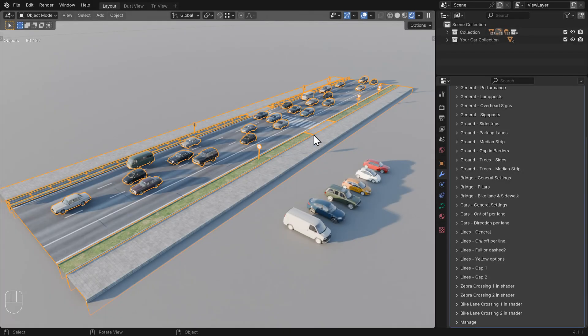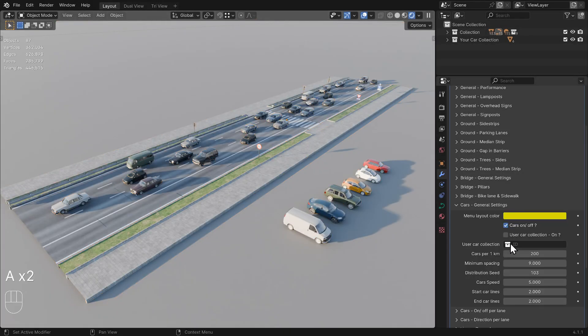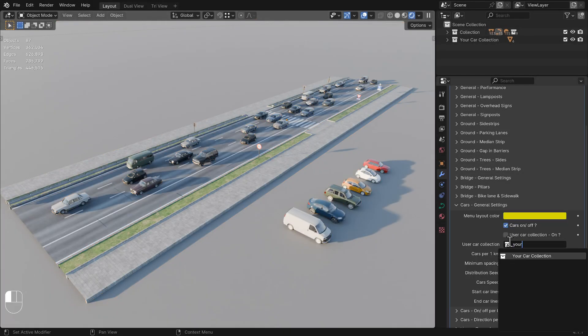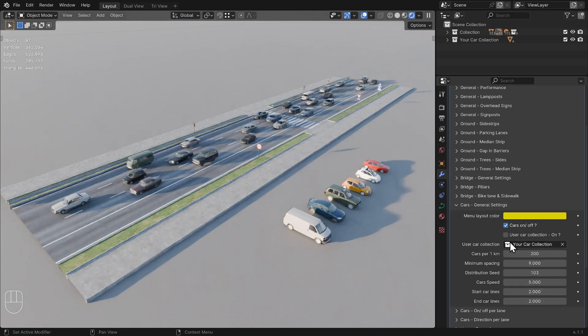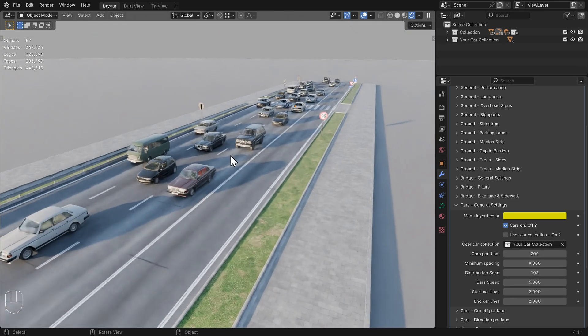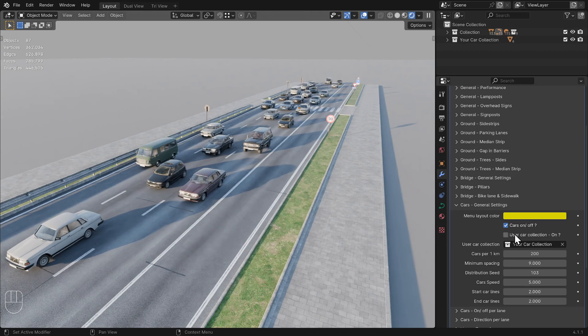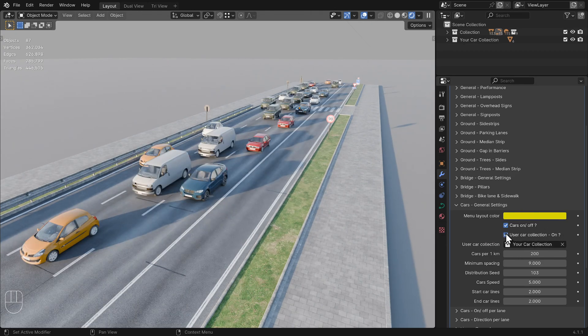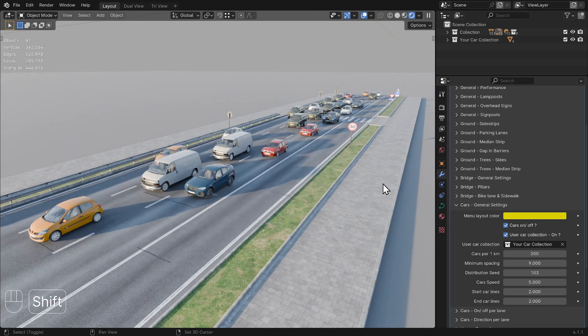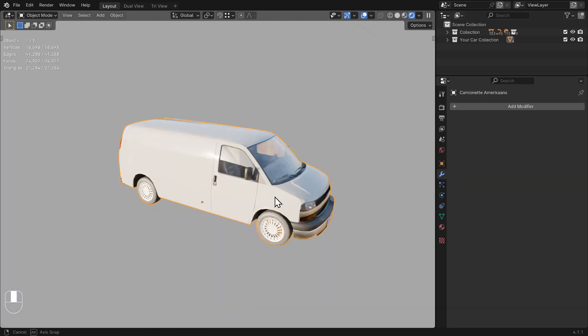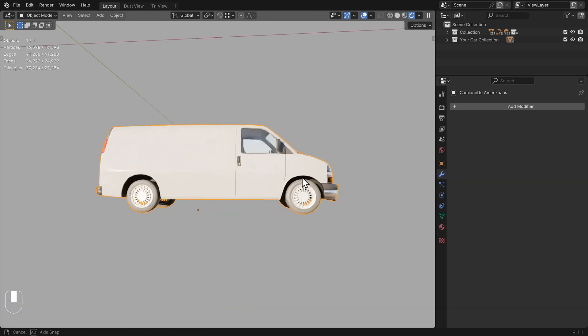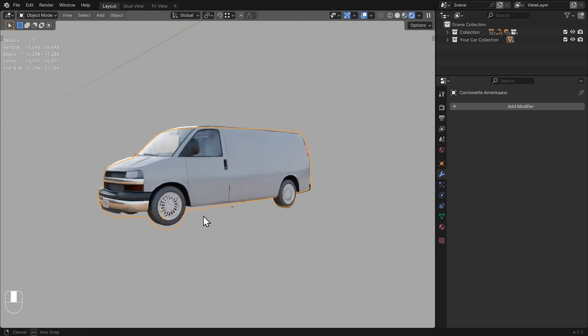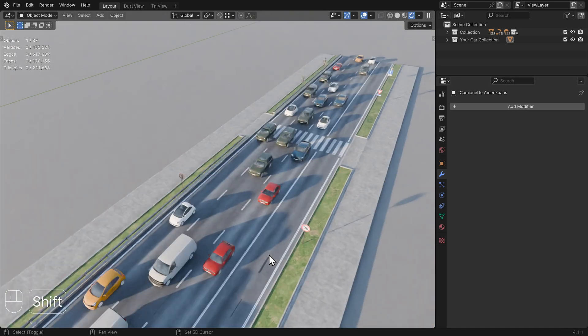Cars. General Settings. You have the option to select your own collection of cars for Roads Must Roll. Note that you need to check the following option first: Use a car collection On. It's also important that the origin of the objects you use as cars is at the center and bottom of the car. This ensures the cars are correctly placed on the road surface.